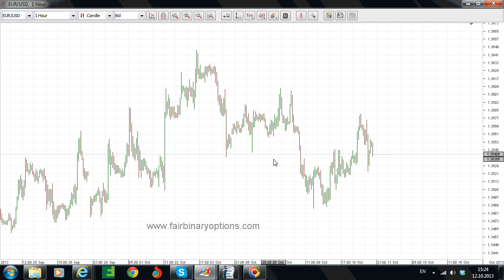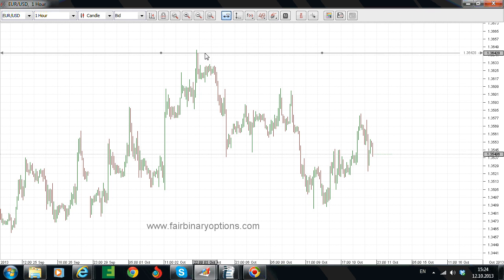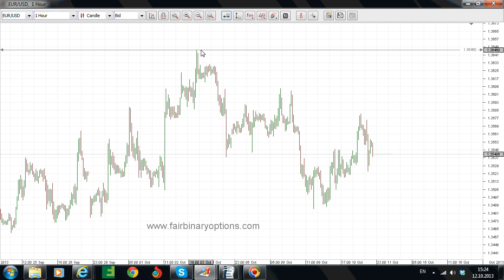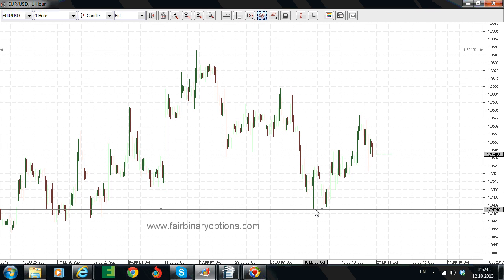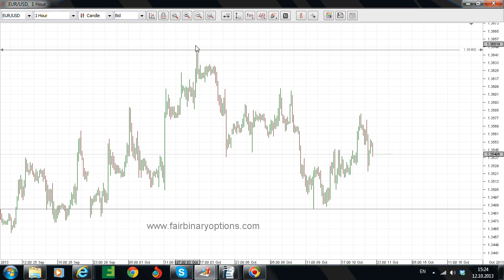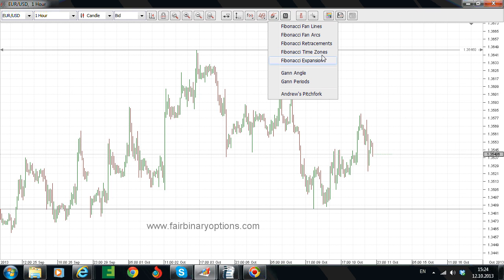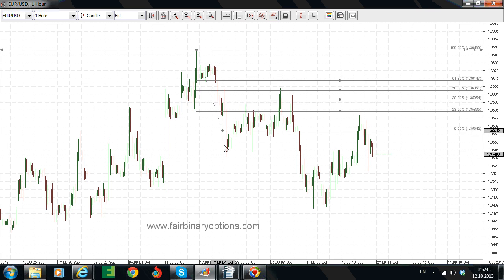We are looking at a possible 61.8 retracement level that should be mandatory for our case here. The move that we are looking at goes from the highs in the 136.46 area and the move ended to the downside into the 134.84 area last week. This move is tricky to say the least. If you measure the length of this leg with a Fibonacci retracement tool — from the highs to the lows — you can see the results.